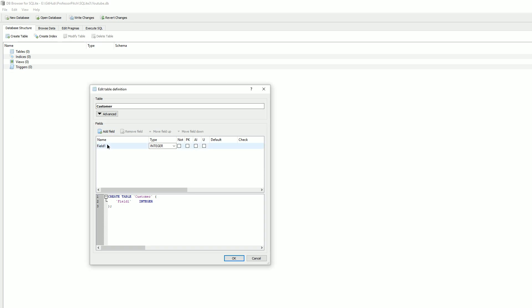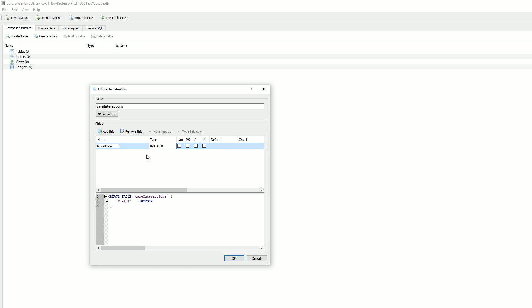For column one, actually this is going to be like a call center, so we'll call this care interactions. Field one we want to name, let's do ticket date. And the data type here is going to be, let's see...